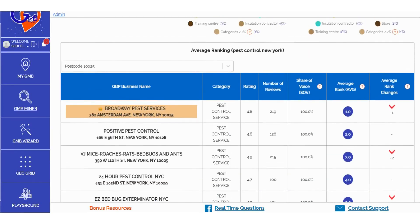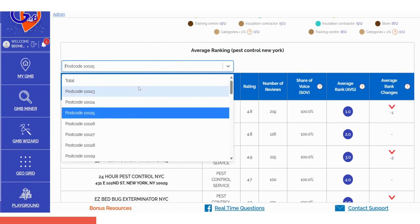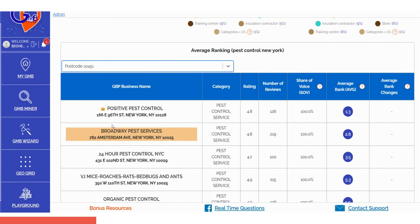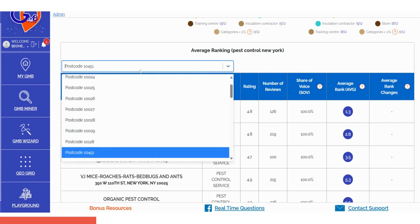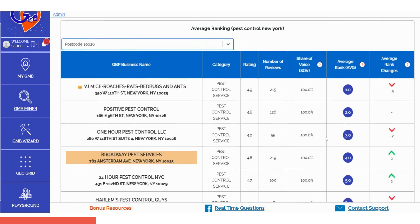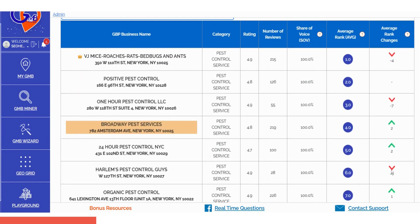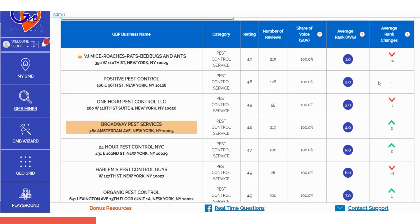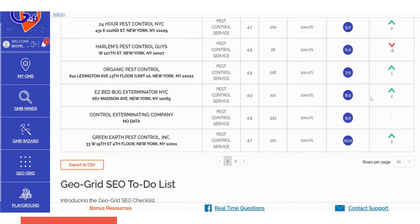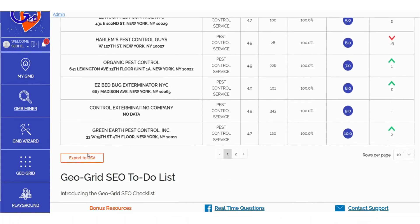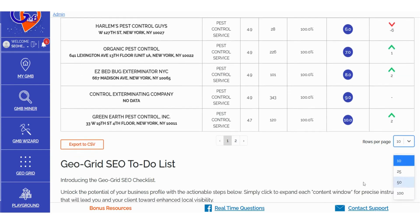Within the Average Ranking section, you can further delve into ranking data by utilizing various sorting parameters. This enables you to examine detailed location-specific insights into the growth or decline of rankings. The Average Ranking Change column is dynamically populated based on your chosen filters, and if required, you can export all the data as a CSV file for your convenience.